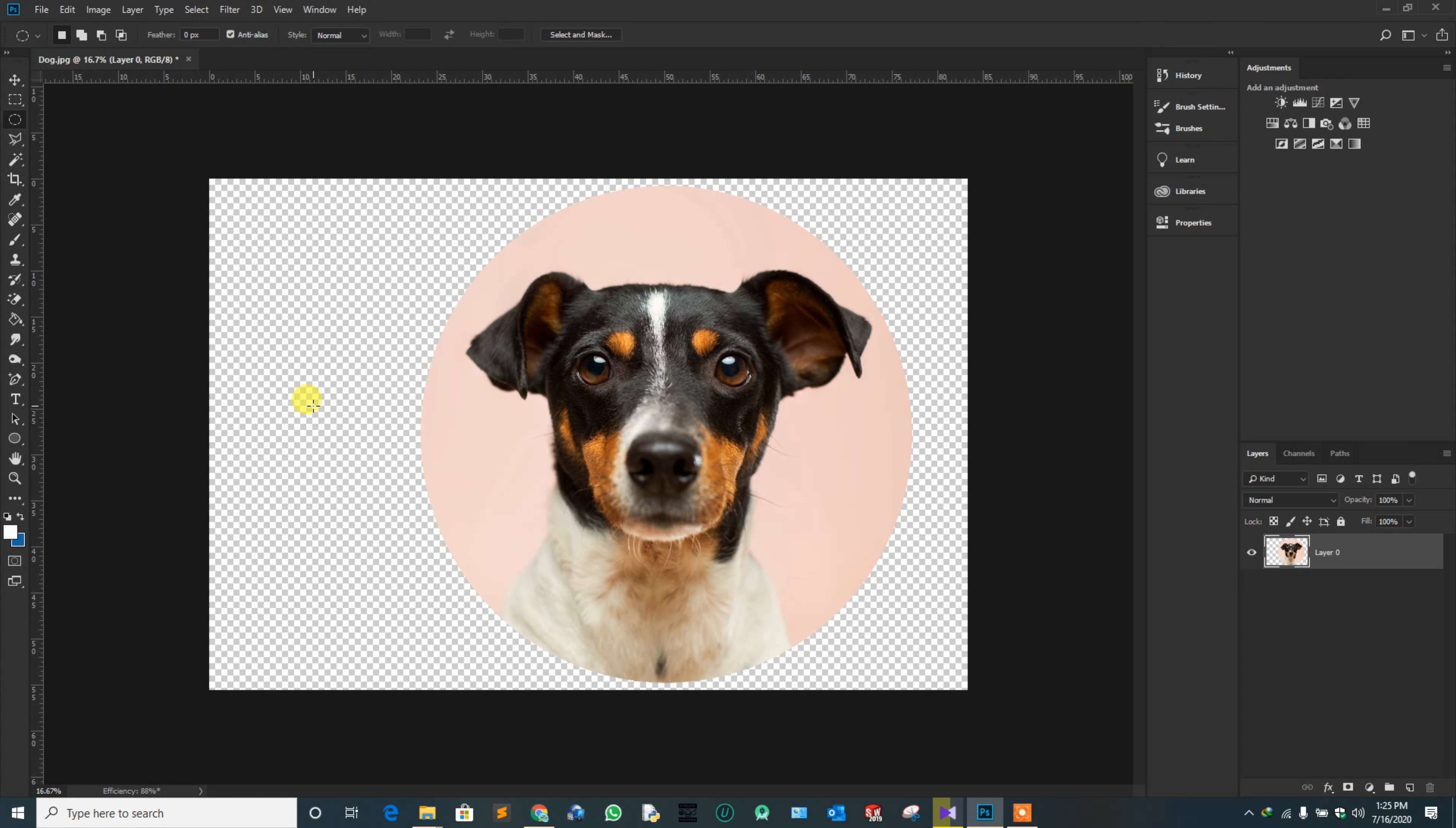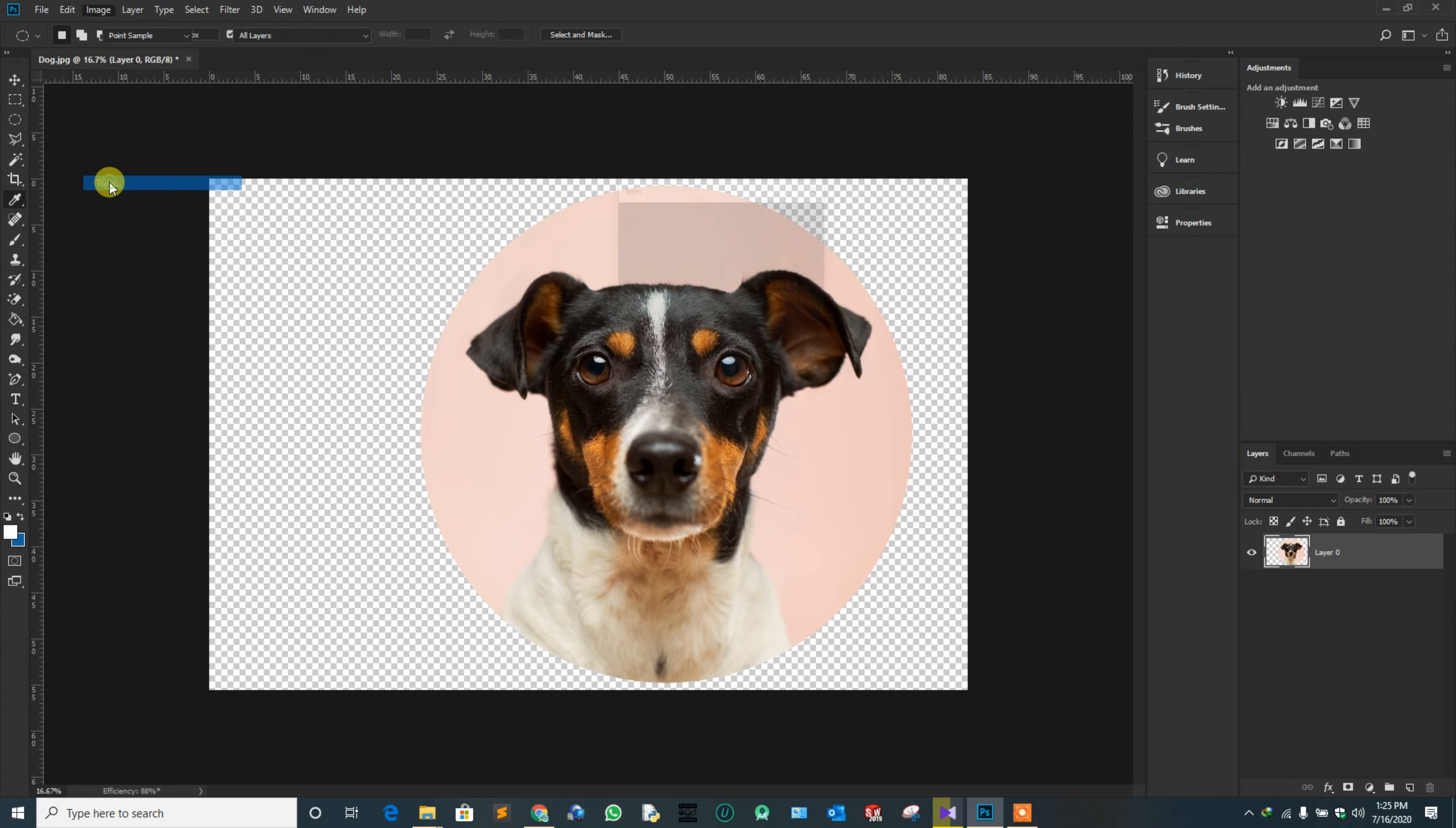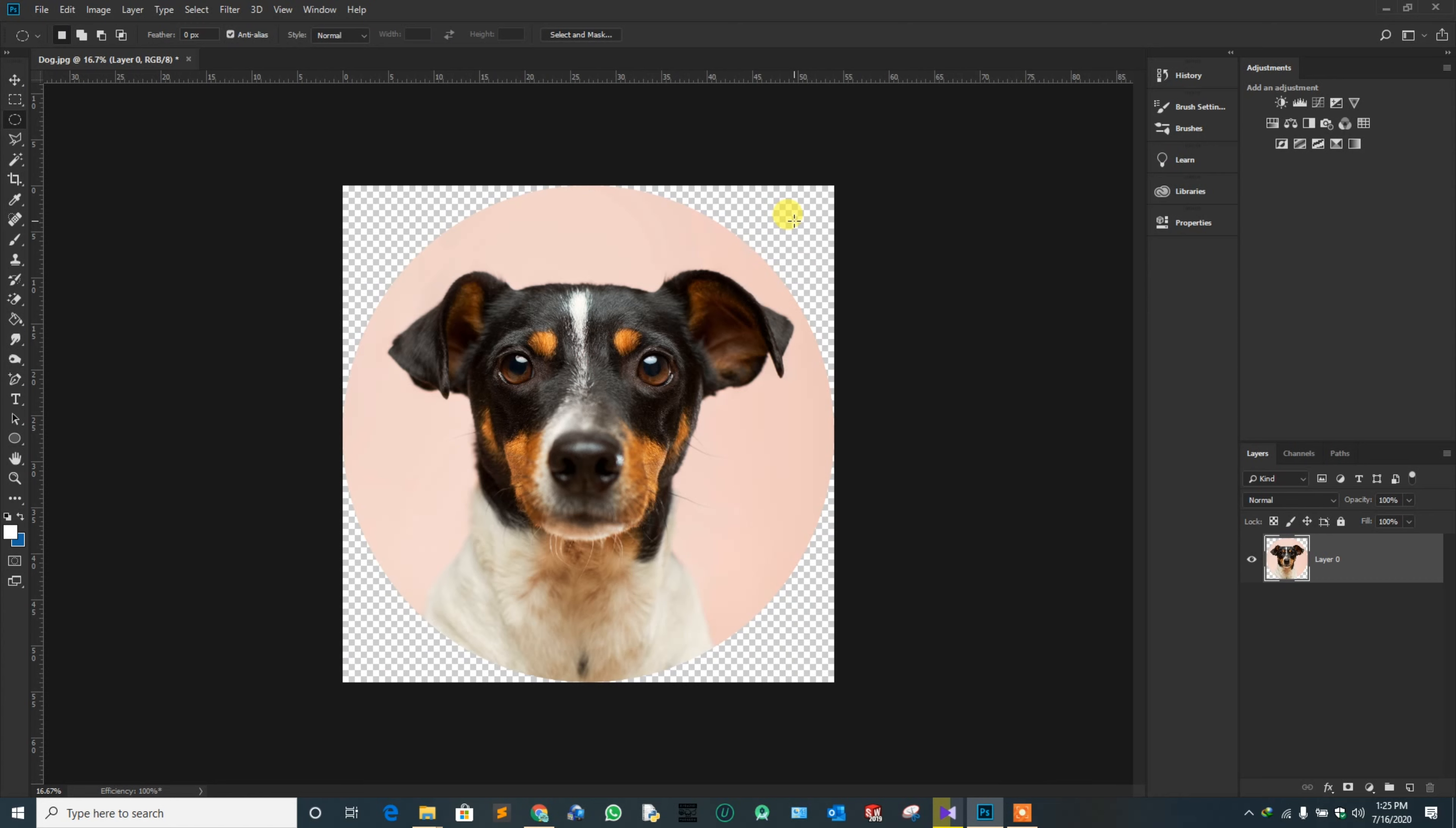Now, the next task is to trim the area. Navigate to Image and select Trim. From this dialog box, select Transparent Pixels and click OK.